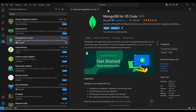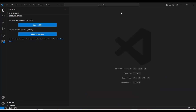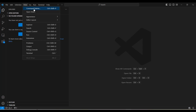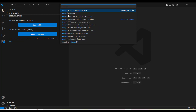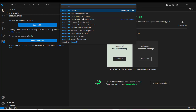Once this extension is installed in your VS Code, you can go to View and click on Command Palette. You can see all the commands available in VS Code here. If you search for MongoDB, you can see all the options available after installation of that extension — including connecting to a MongoDB shell, using MongoDB Playground, and connecting to an existing MongoDB instance.